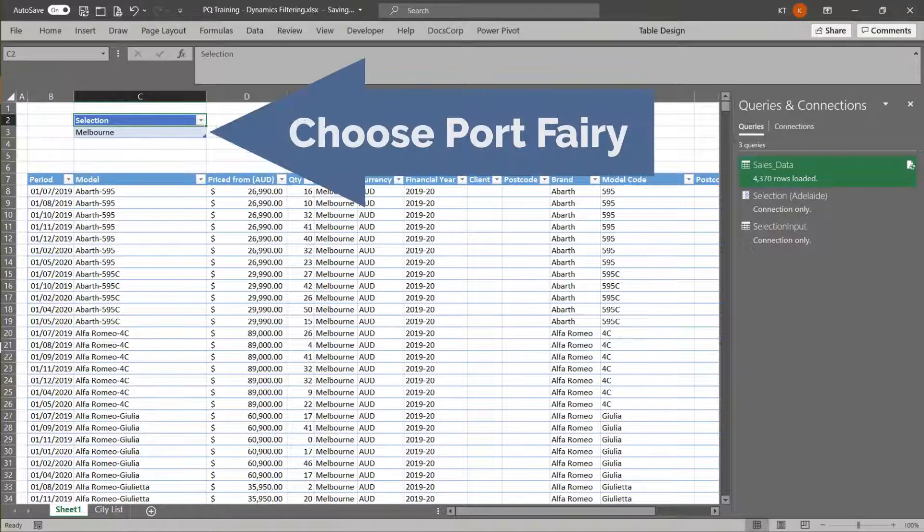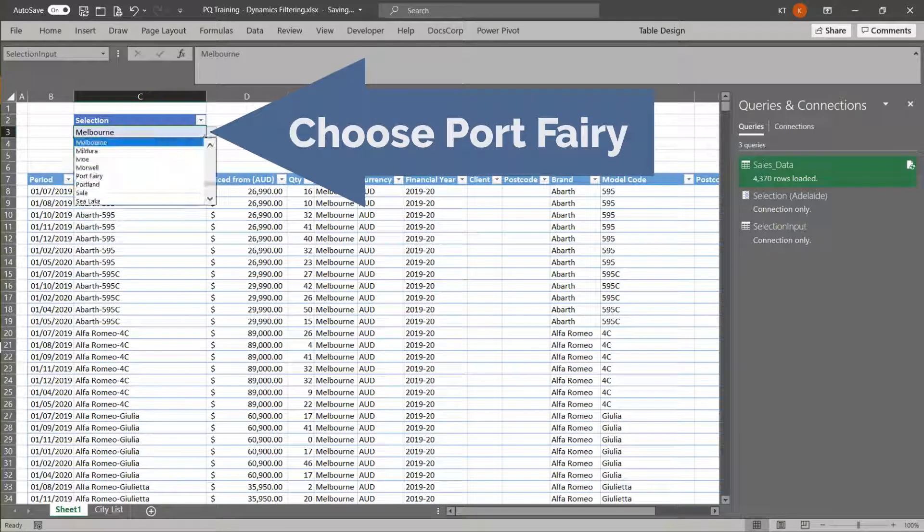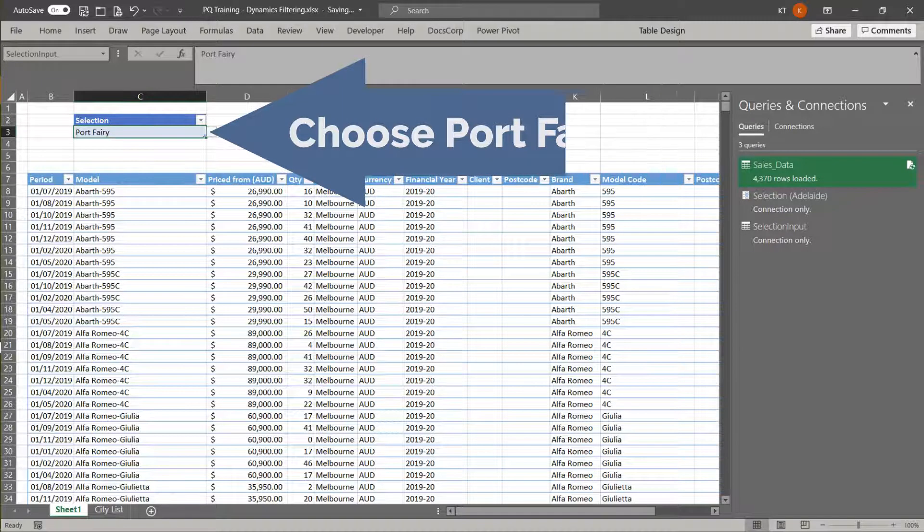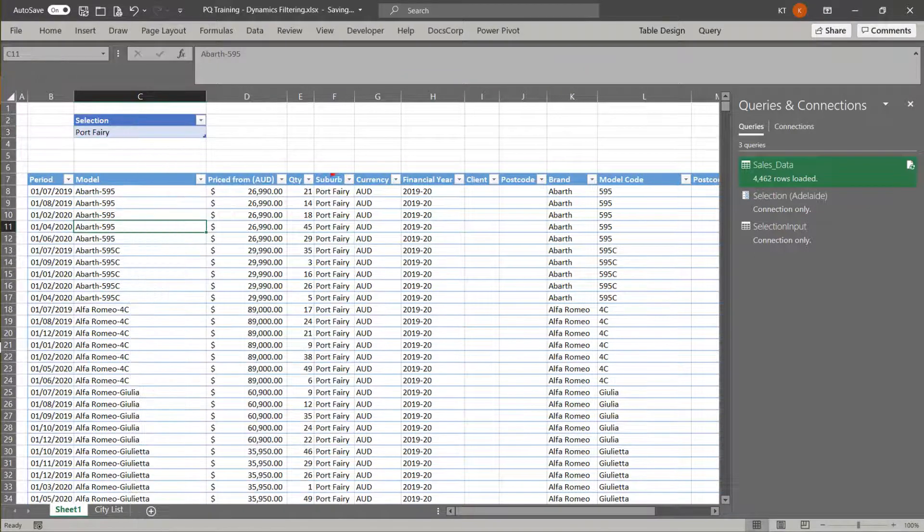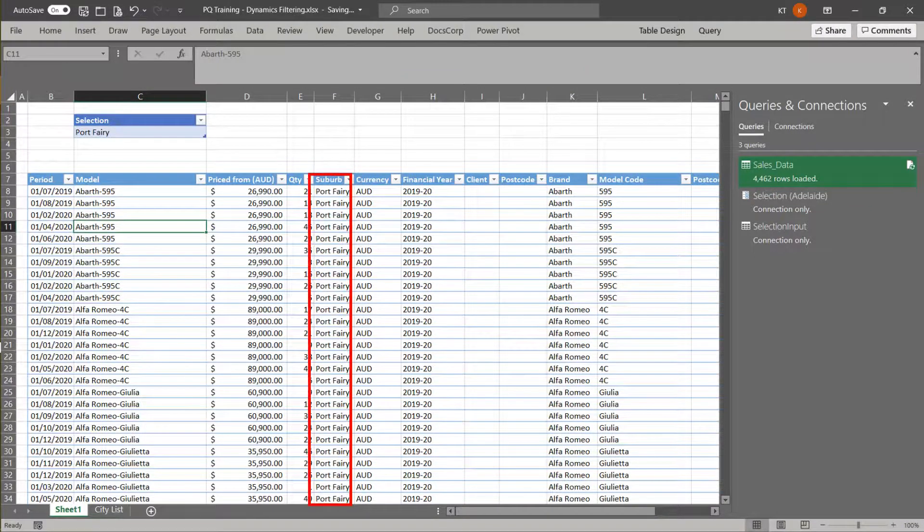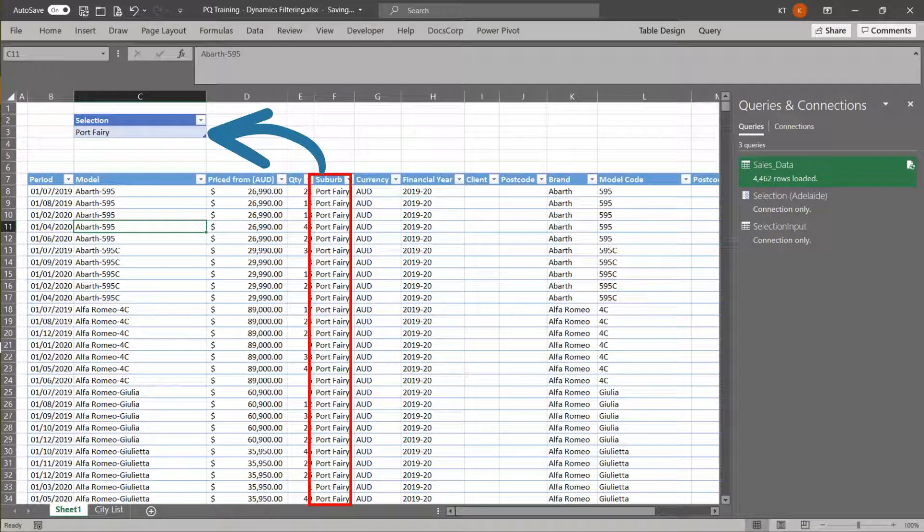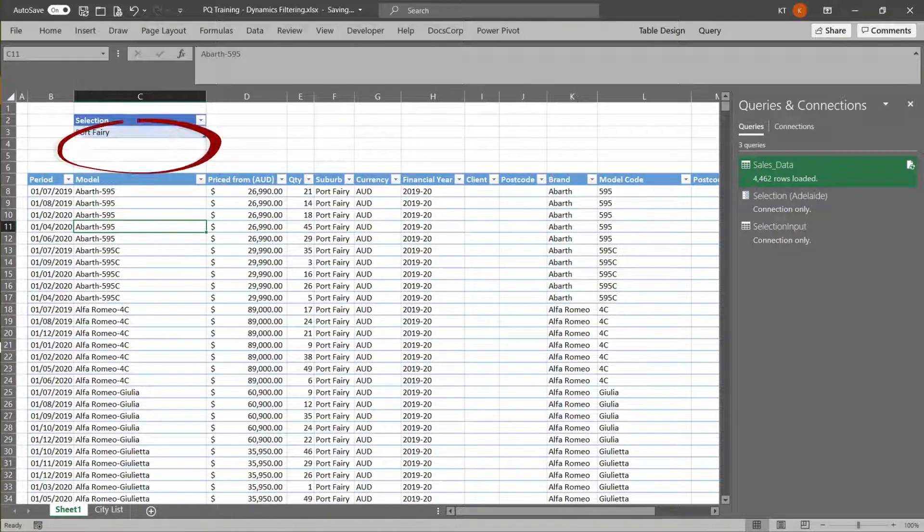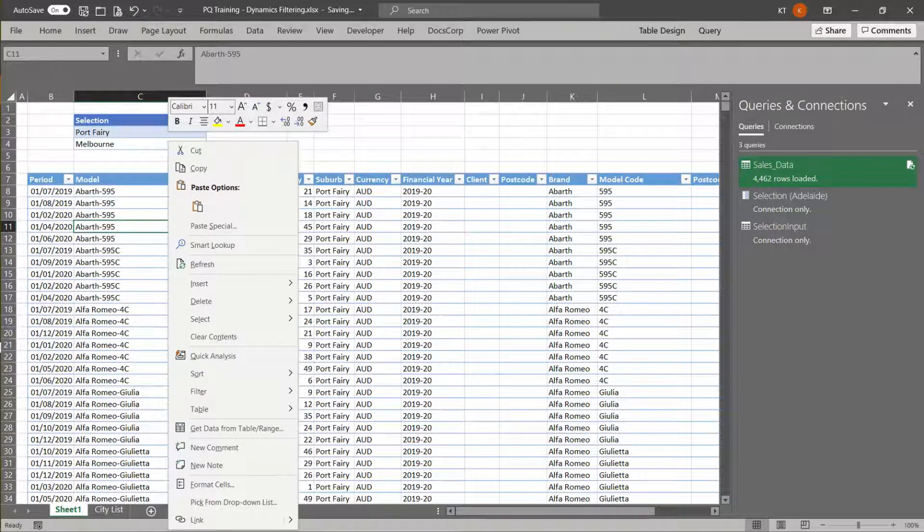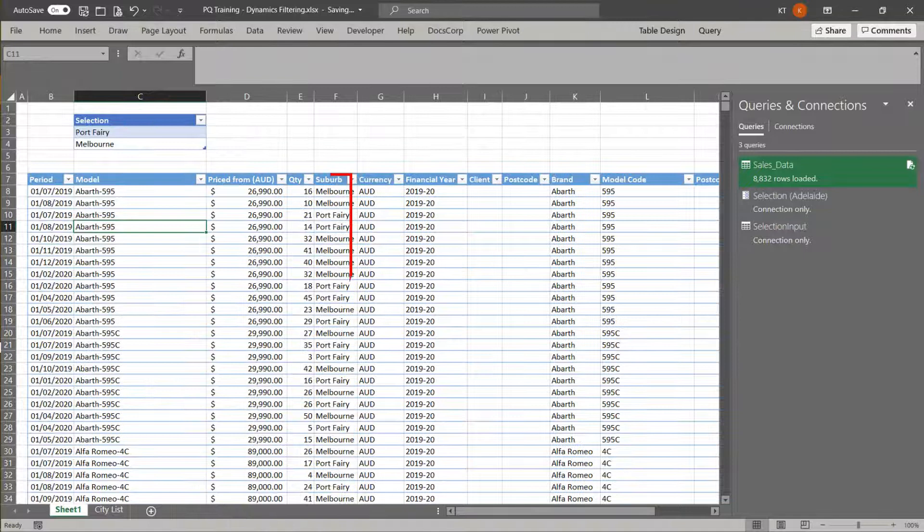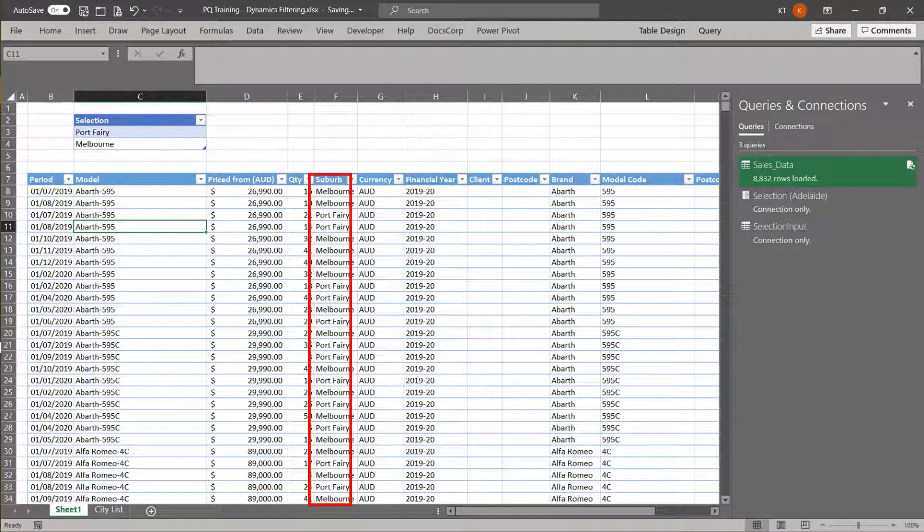Let's change to another suburb from the drop-down list. Let's refresh the table. You will only get the port fairy data setters for the selection. Let's add another suburb to the selection list. Then, refresh the table. The data is returned as per selection.